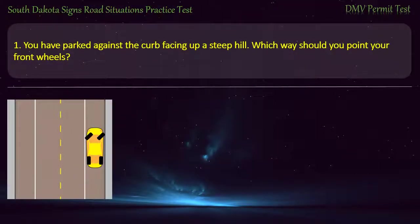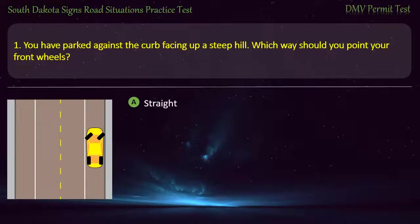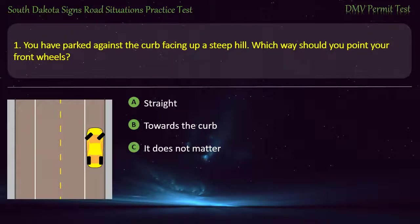Question 1: You have parked against the curb facing up a steep hill. Which way should you point your front wheels? Options: Straight; Towards the curb; It does not matter; Away from the curb. Answer: Away from the curb.